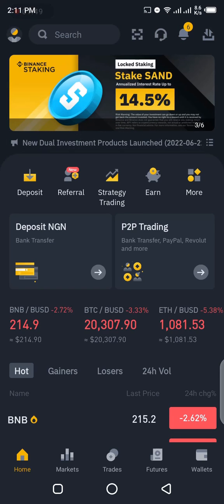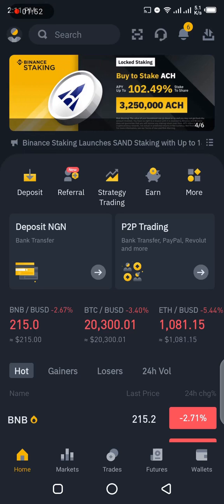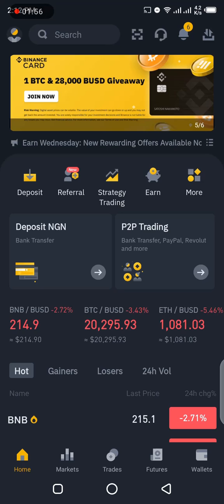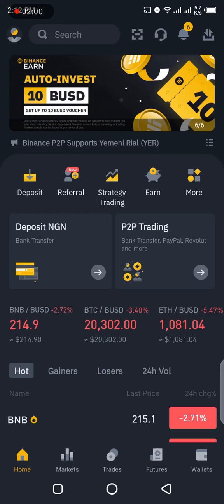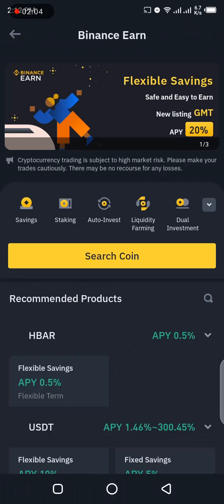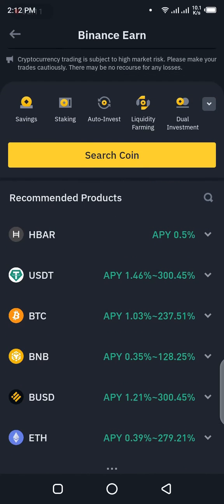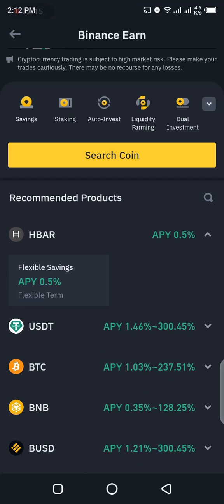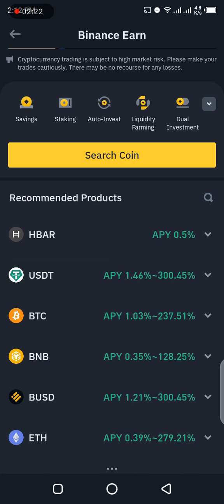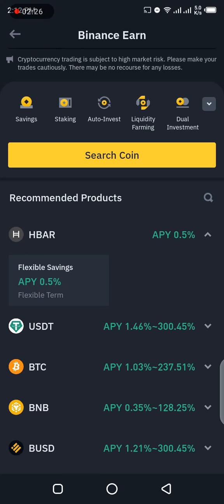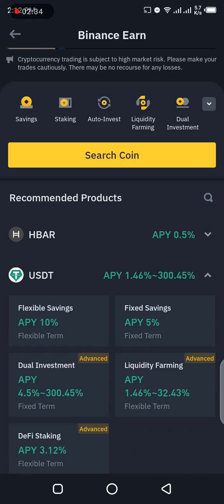Let's go straight down to business. This is the home screen of the Binance mobile app. You will see the navigation bar — you see options like Deposit, Referral, Strategy, and so on. If you tap on Earn, you can see various tokens which you can subscribe to. For example, look at HBAR — the annual percentage yield for HBAR is 0.5%, which means that if you subscribe to flexible or locked savings, you'll be earning 0.5% of the amount of HBAR you have over 12 months.